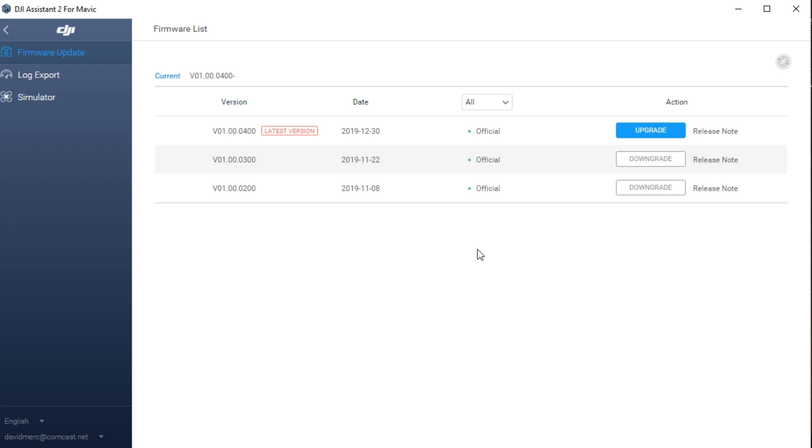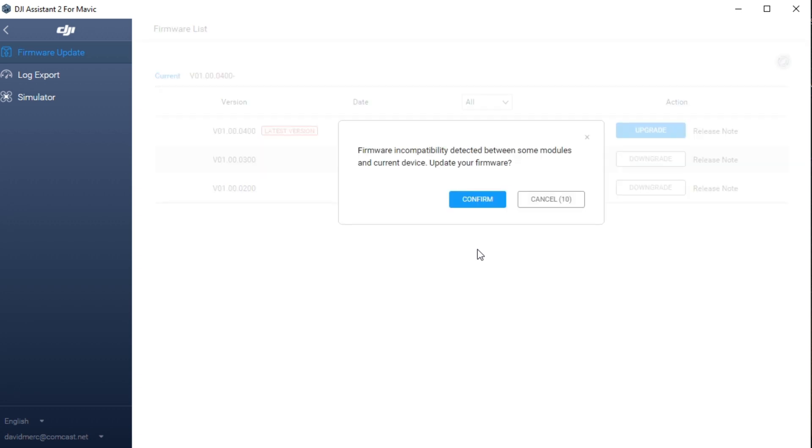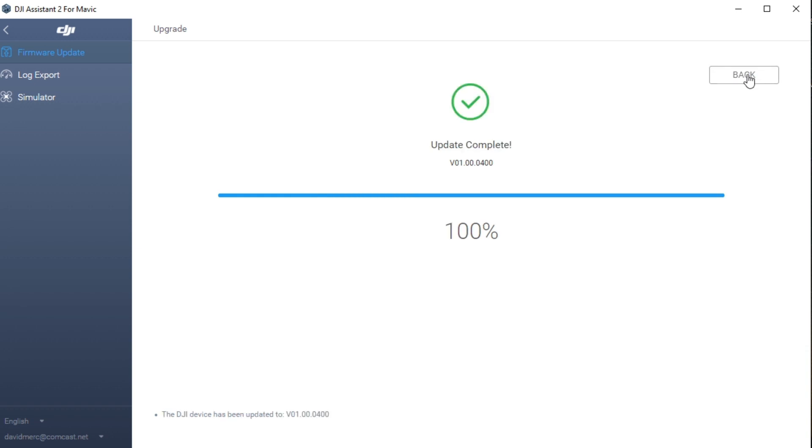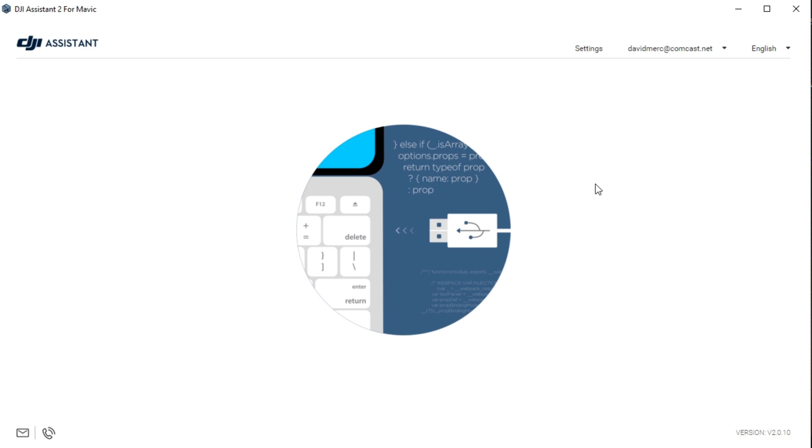You'll see that this is already up to date, but if you wait long enough, a message will come up saying that you have a firmware incompatibility with some module. This is probably the battery. Hit continue and let it upload the firmware, and then it will update automatically. Once the process is done, you can click the back button and you'll see that the Mavic Mini has disconnected and powered off. All you need to do is power the Mavic Mini back on at any time, and the firmware update process is done.